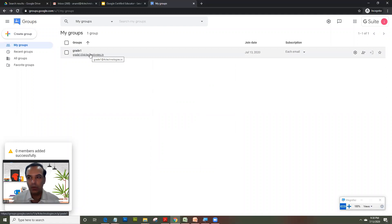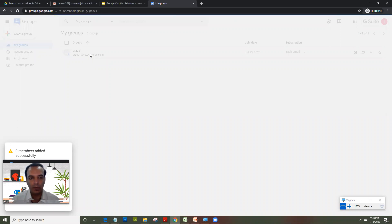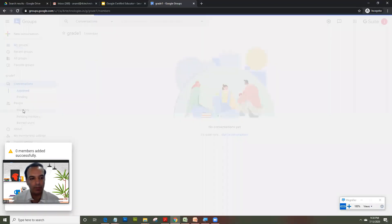So now when I click on the group, what it lets me do is, it lets me see all the users in the group, all the members in the group. So when I click on members, I can see the members in the group.